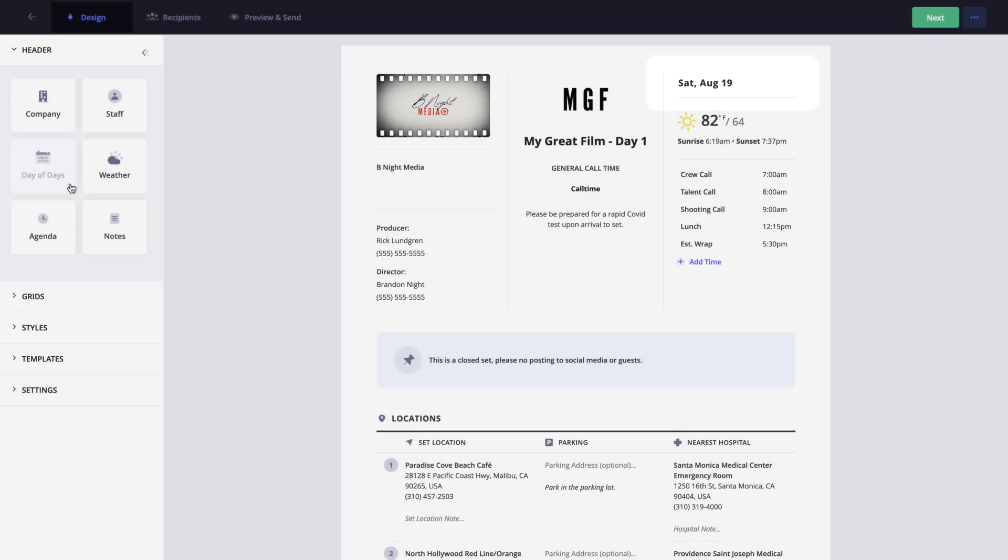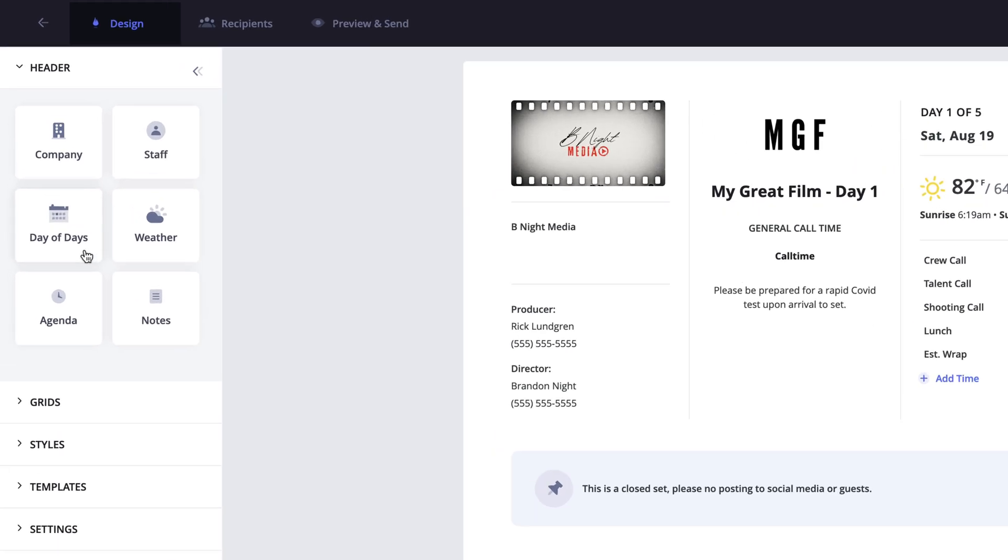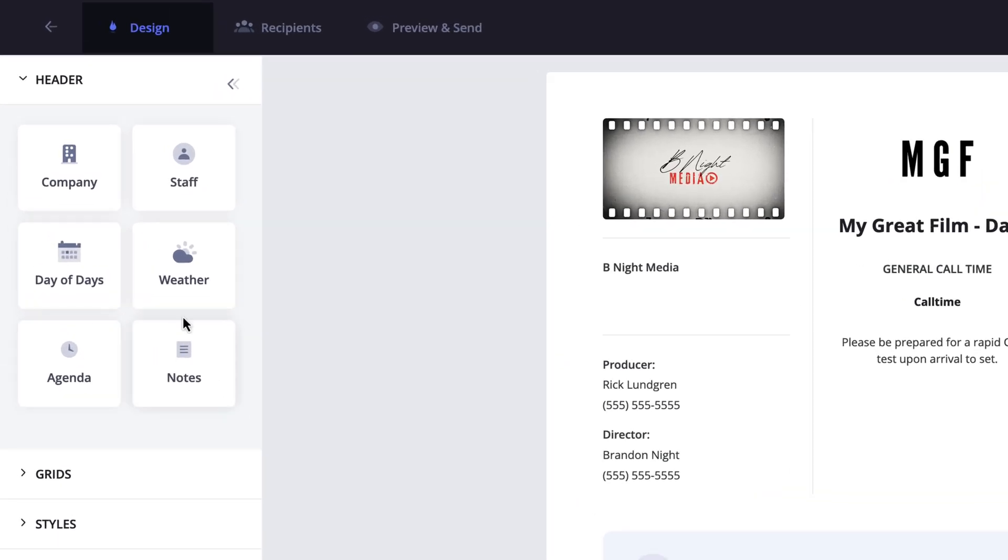Now this is all non-destructive, so if you do remove a section and add it back, any information that was populated within that section will still be there. For this example, I'm going to be using all of these sections of the header, so I'm going to leave all of the sections enabled.